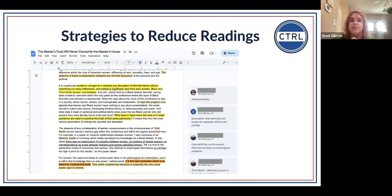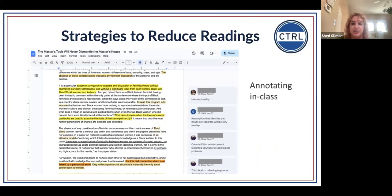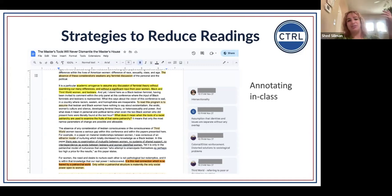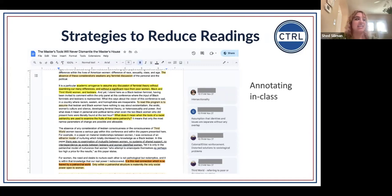Two examples of using readings creatively in class: one is annotating readings in class with students. I take excerpts from the text, turn them into a Google Doc, and ask students to annotate it in class — highlighting, underlining, and adding comments — and then we discuss it. This brings a reading that students might feel lost on or not have time for outside of class into the classroom, getting students engaged with it and generating talking points for discussion.